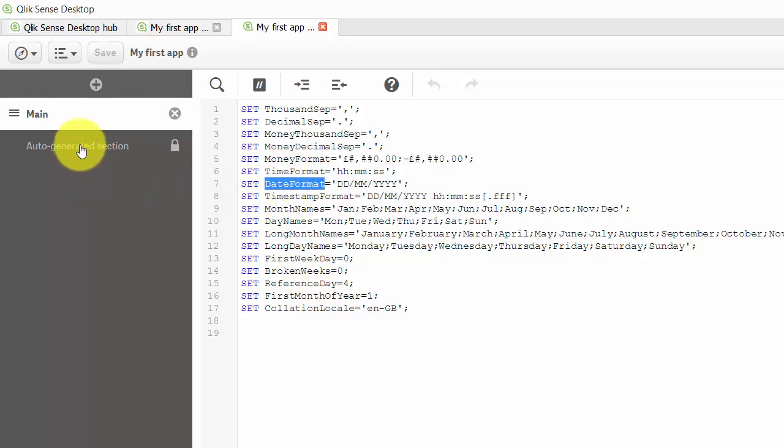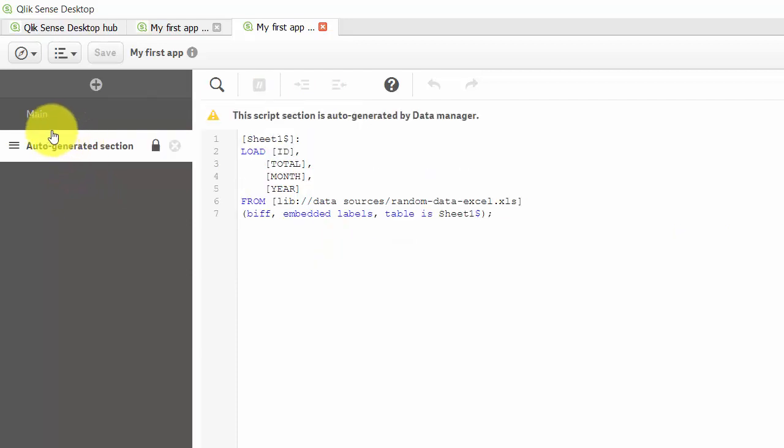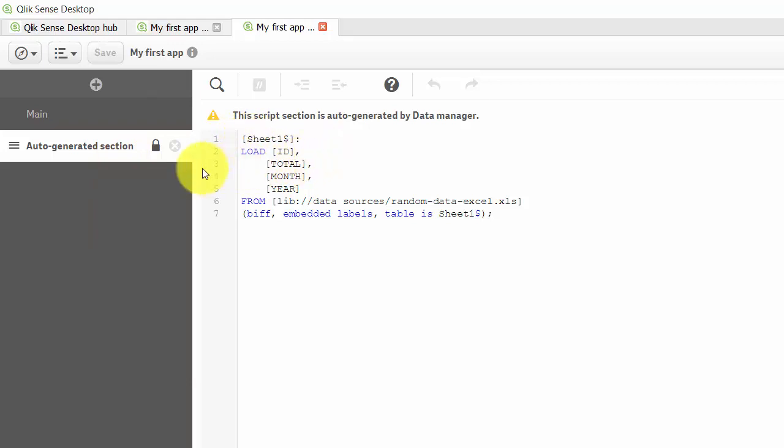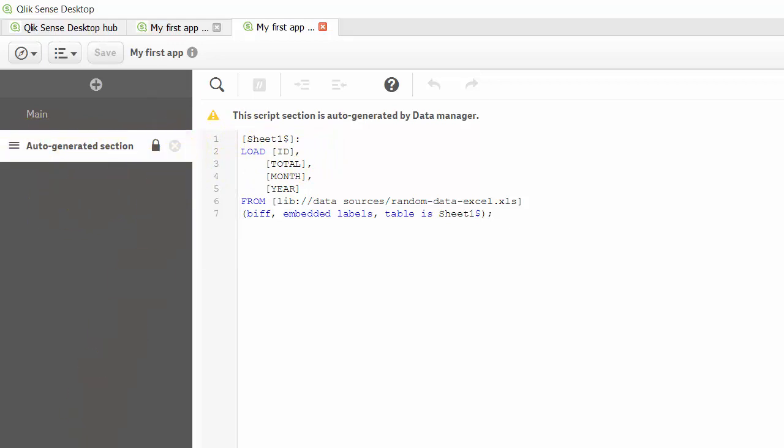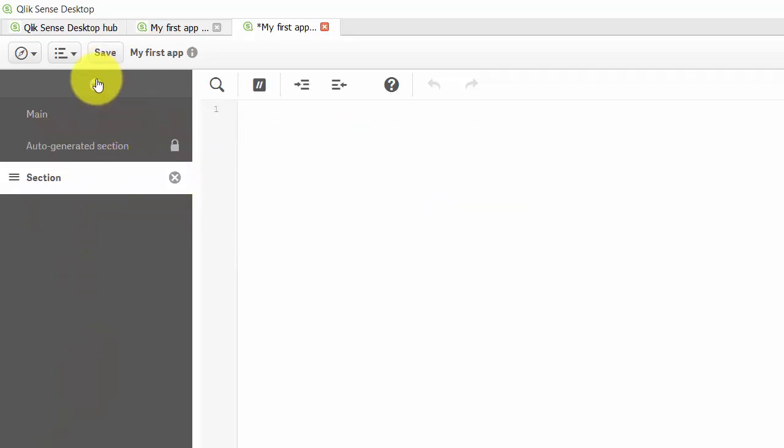Next we'll see this auto-generated section, which is what was created when we dragged our spreadsheet onto the Qlik Sense application. If you click on an X here you can delete. We can add more sections by clicking on the plus here and then name them.